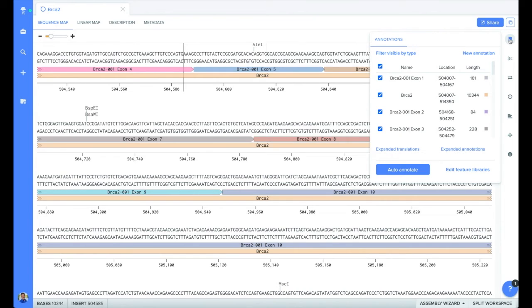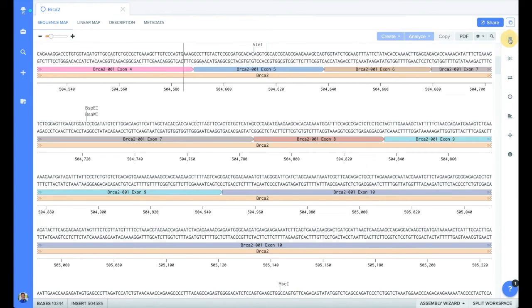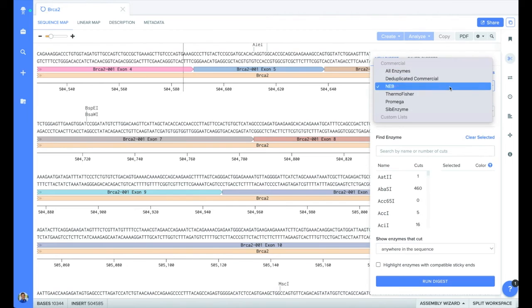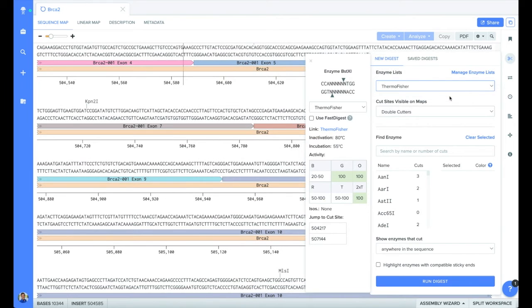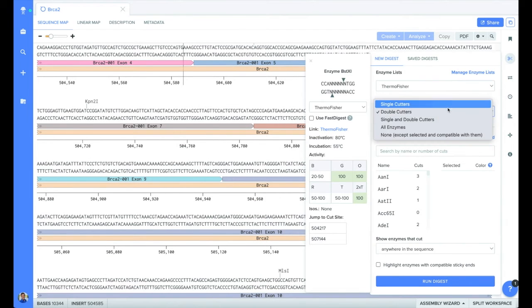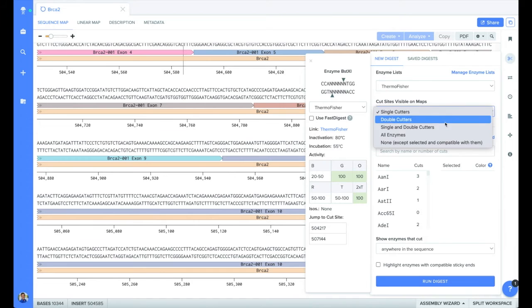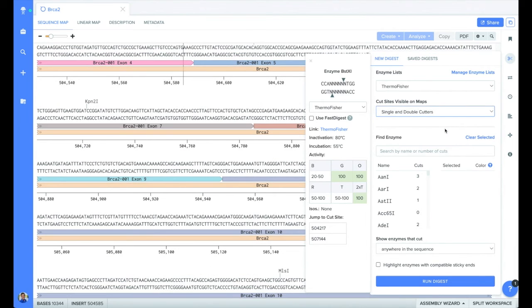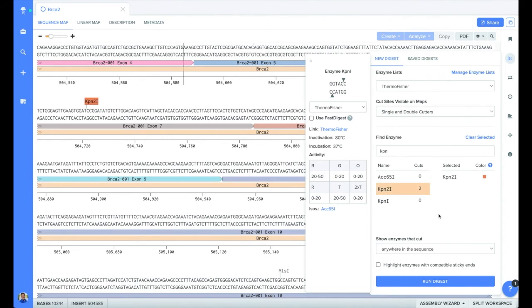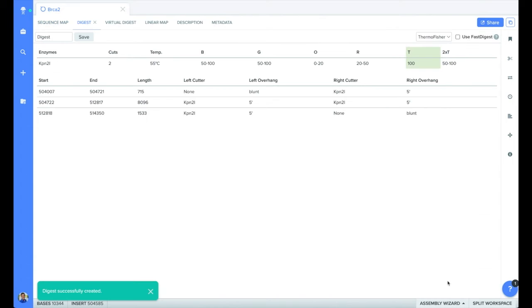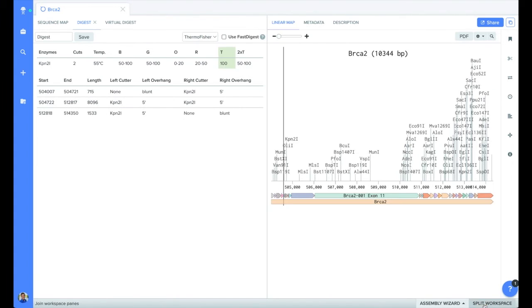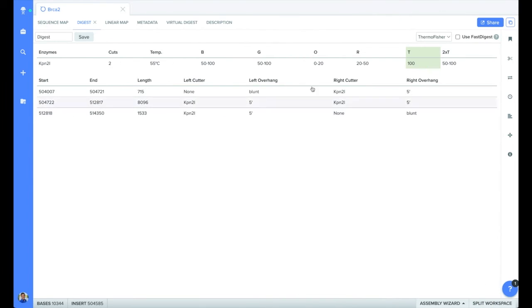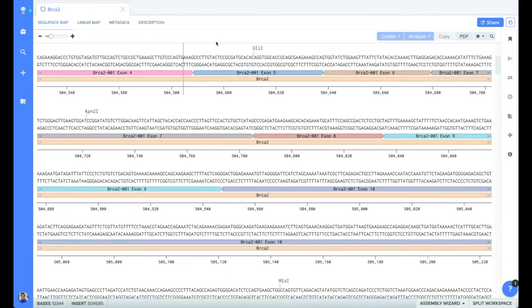You can select specific lists of restriction enzymes shown in the map, or types of enzymes shown in the map. You can even search for enzymes and see how many times they are present, and choose an enzyme to run a virtual digest. In this case, I'm using the split workspace view to view both the virtual digest image and the digest values.